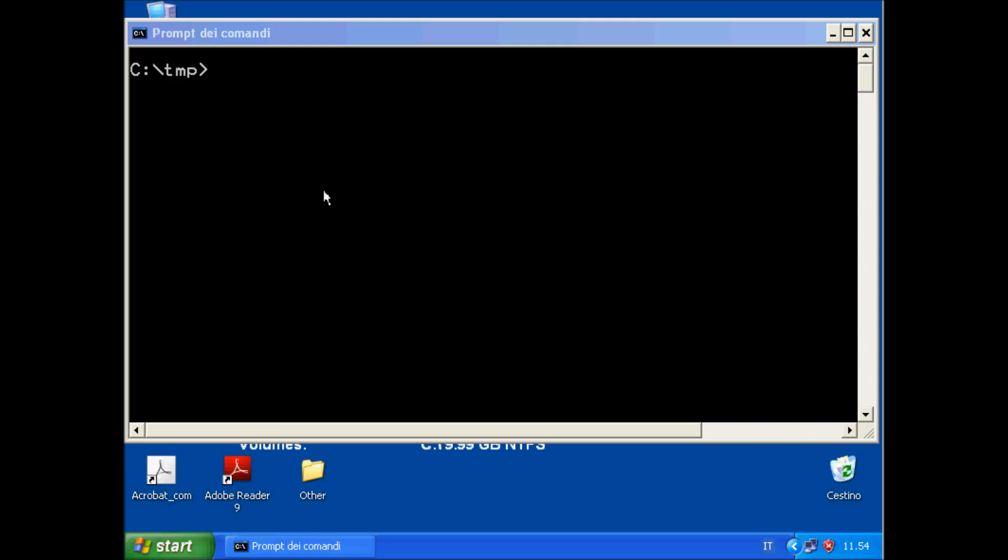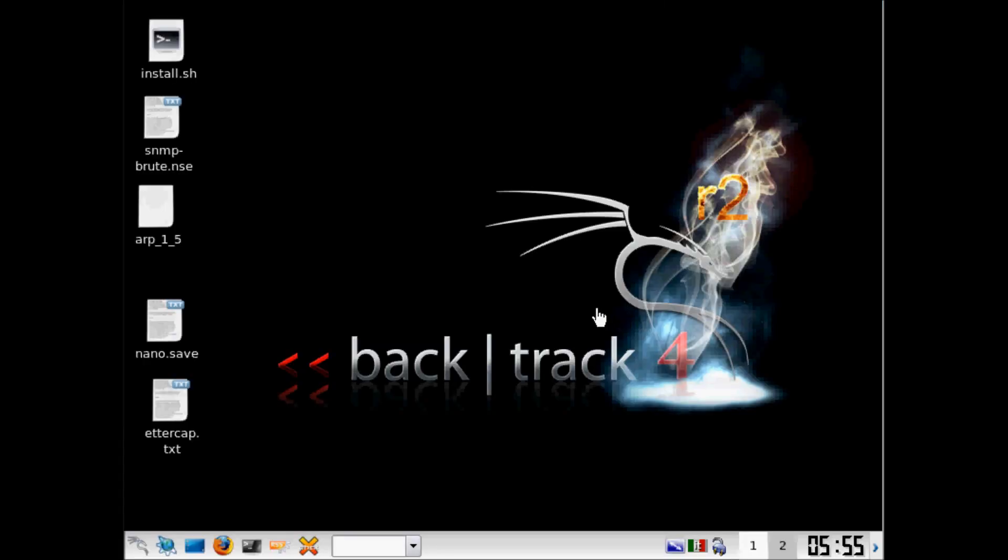In our example we want to spy this PC here, the Windows 6 PC from this PC, a Linux Backtrack.